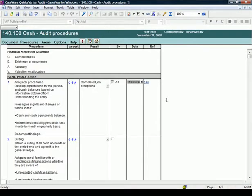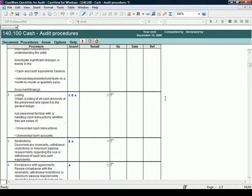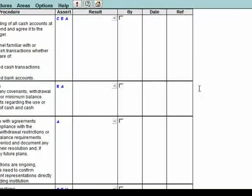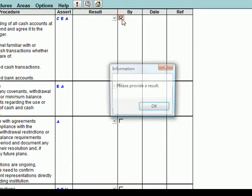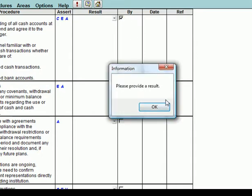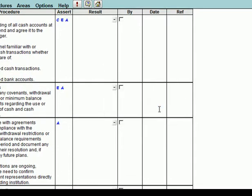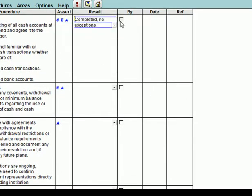The next procedure in the Cash Work program is the Listing procedure. Note, when I try to sign off a procedure without providing a result, I get a warning advising that I should provide a result. Selecting a result from the drop-down menu and the procedure can now be signed off. And in this example, two references are added through the right-click menu.